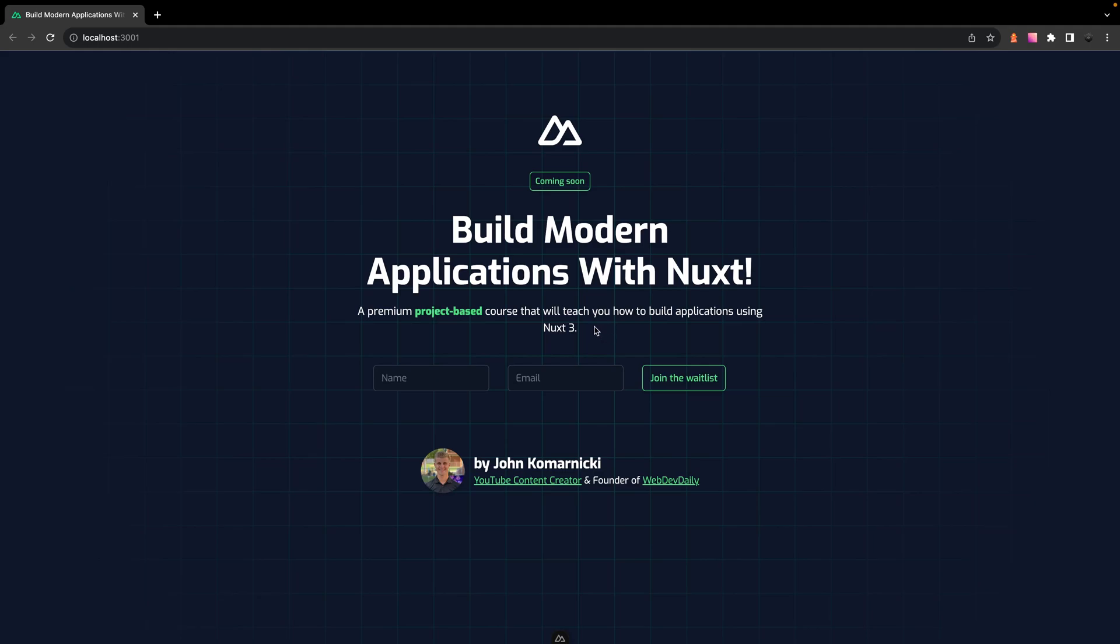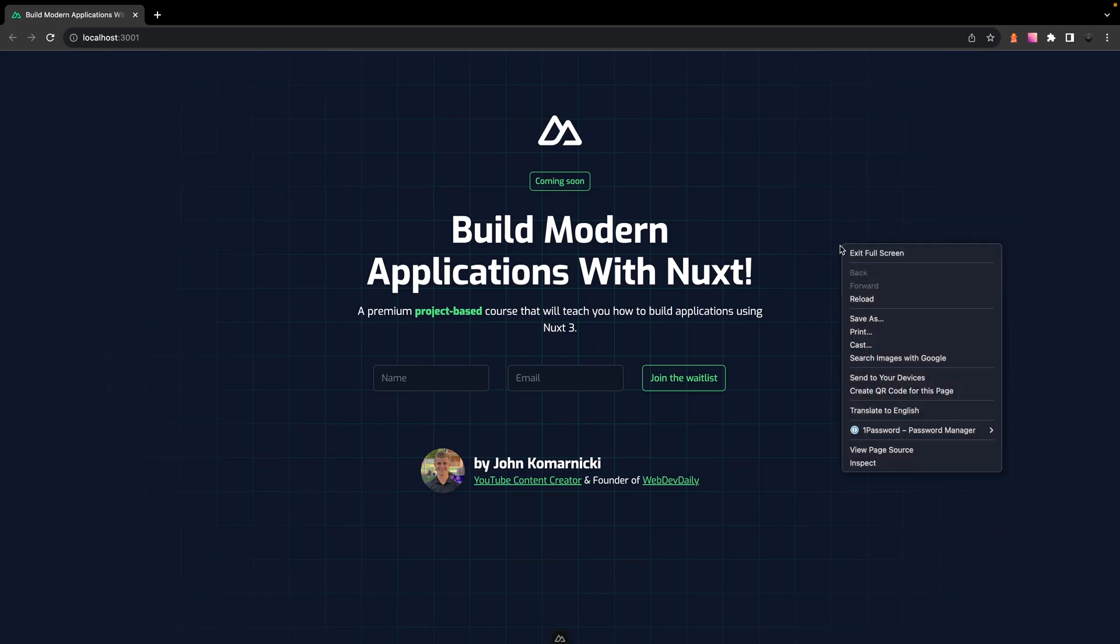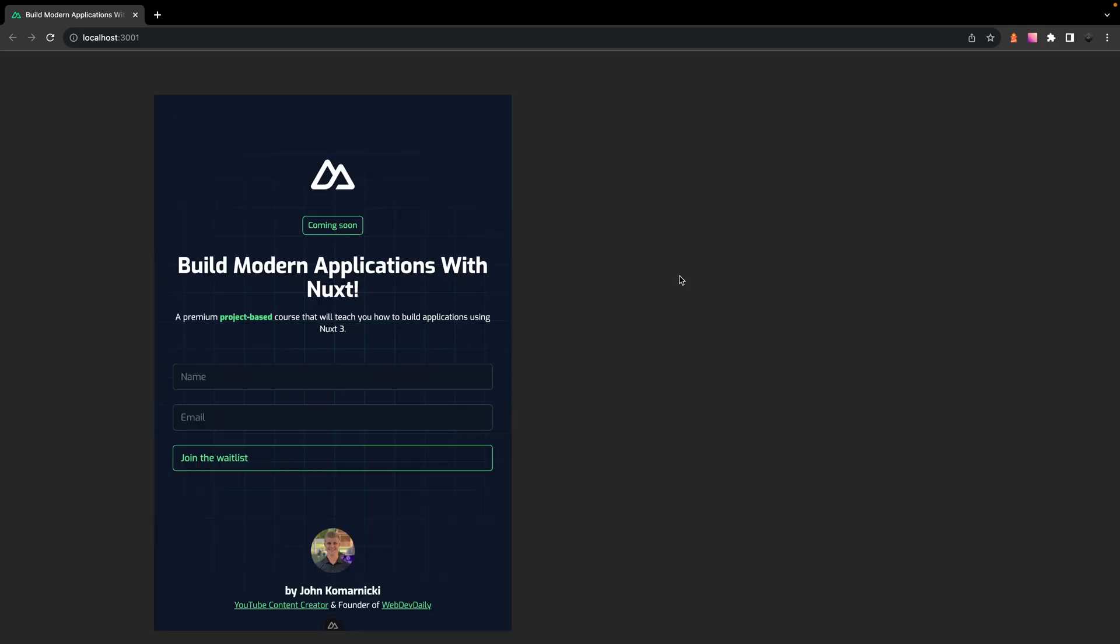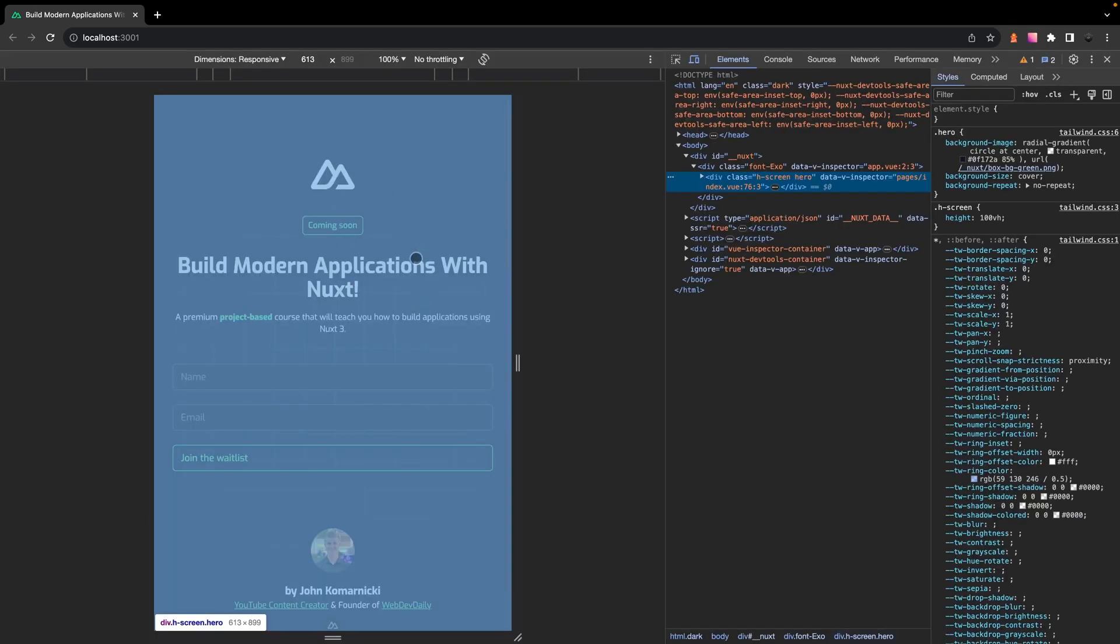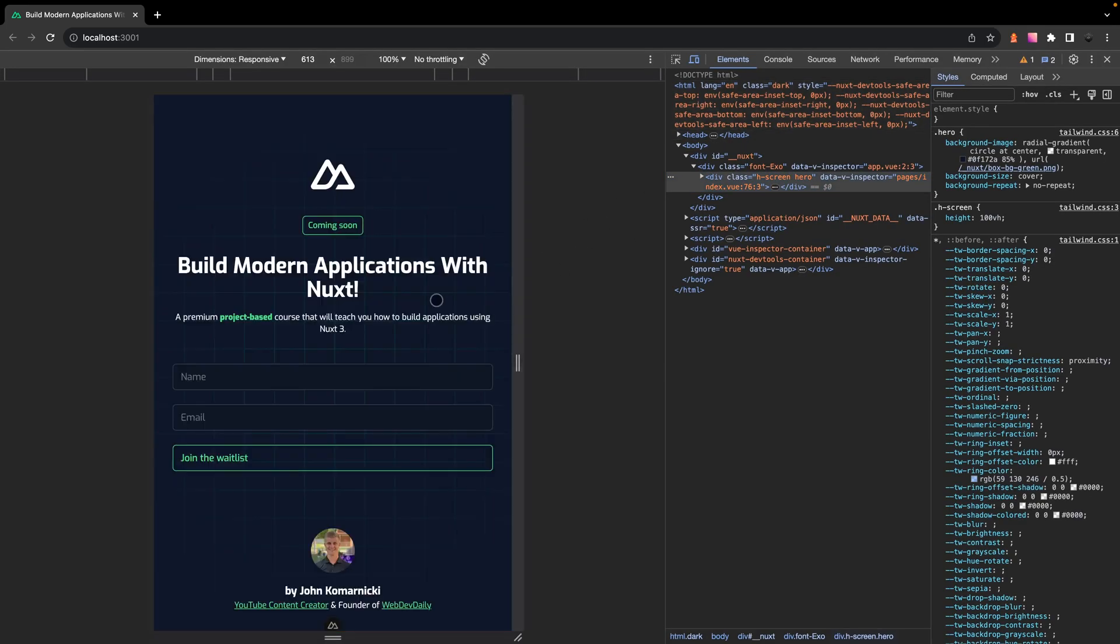Now generally when it comes to text layouts, you want to avoid just having one or two words on a single line as it looks kind of odd. And you can kind of see this with our header if we go to the inspect and we have it on a little bit smaller of a screen. You can see that we have this word of Nuxt just hanging off on one line and it just doesn't look that appealing.